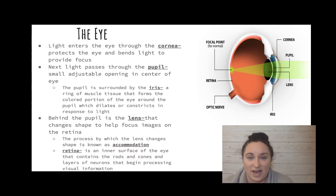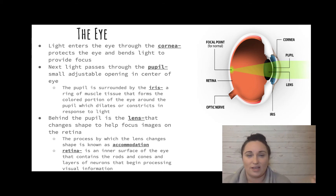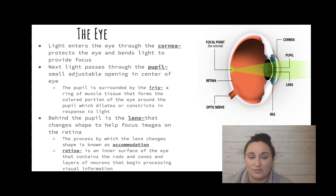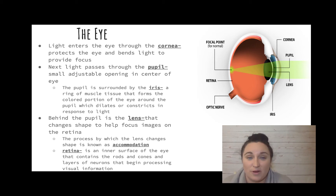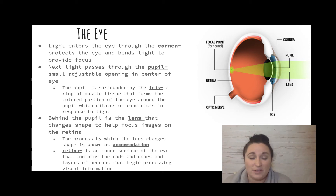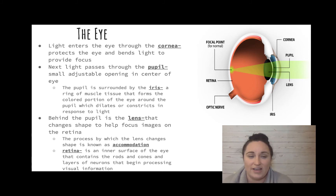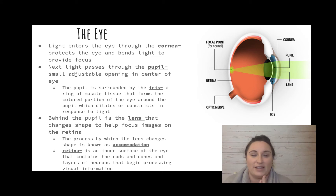Now let's talk about the anatomy of the eye, going in order of what happens. Light enters through the cornea — a clear protective layer that bends to focus. Then the light passes through the pupil, a small adjustable opening in the center of the eye. The pupil is surrounded by the iris, which is the colored portion of the eye.